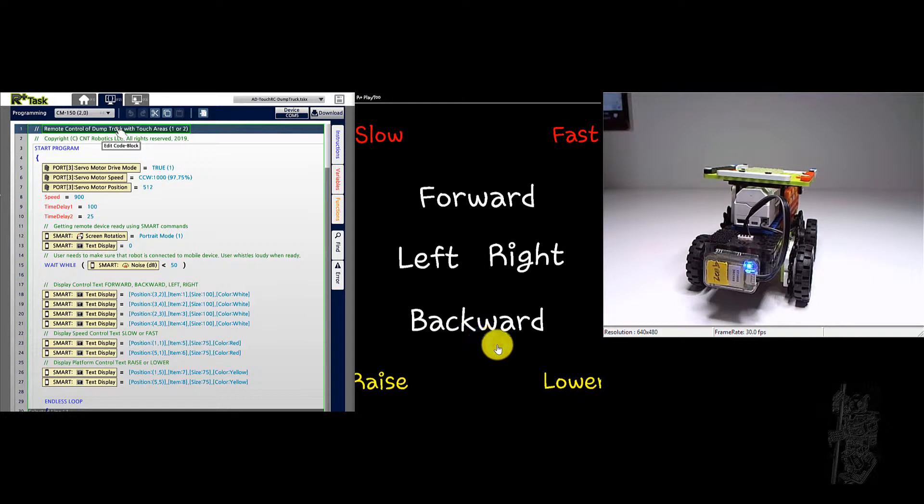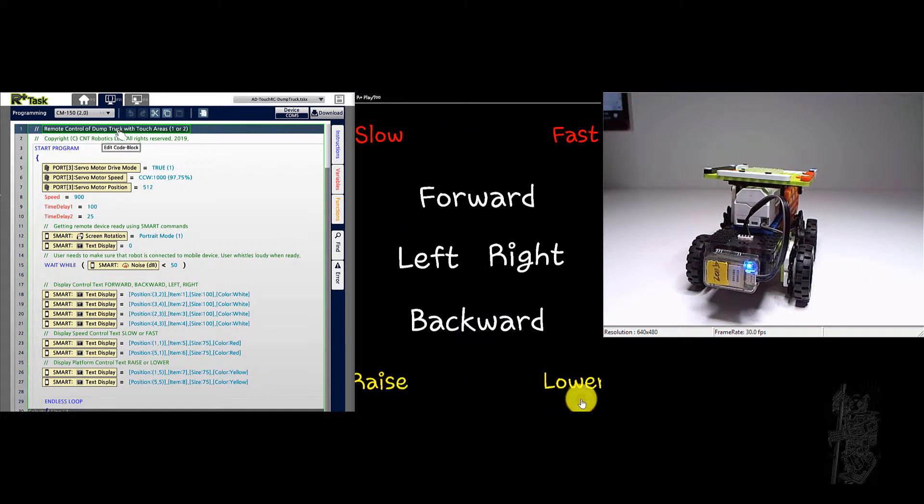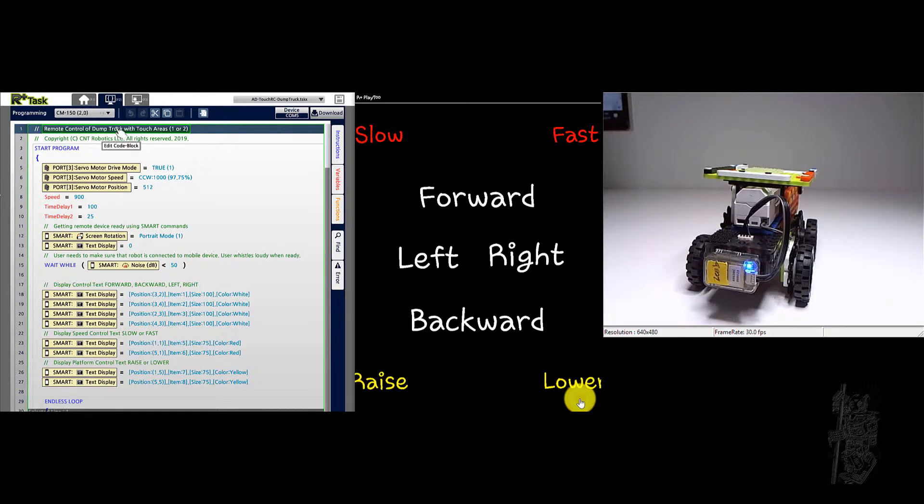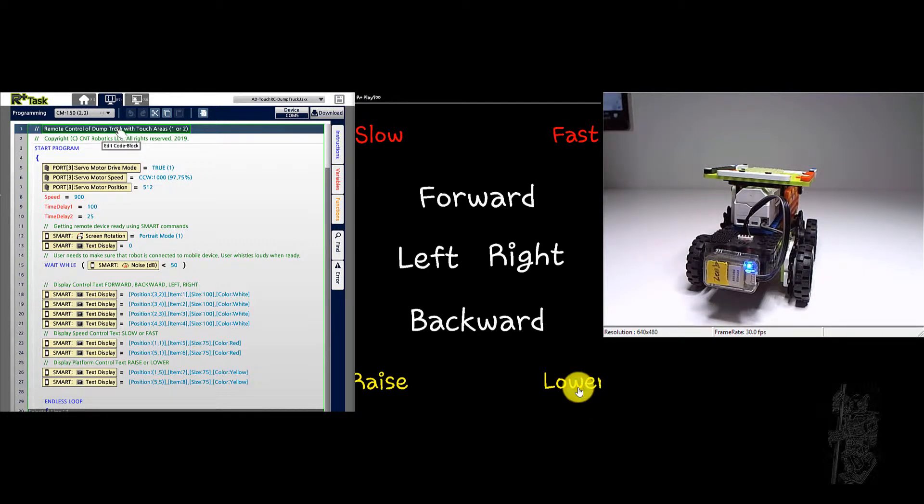So the design is slow, fast, raise, and lower. It works only if you tap on it. Essentially it works on the release of the pressure of the finger on the screen, on the tablet screen.